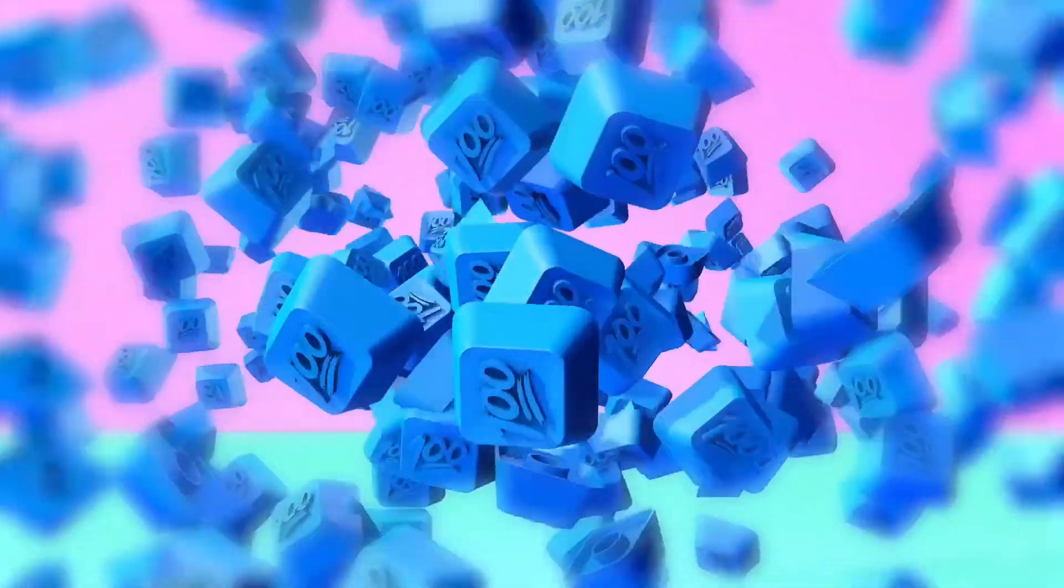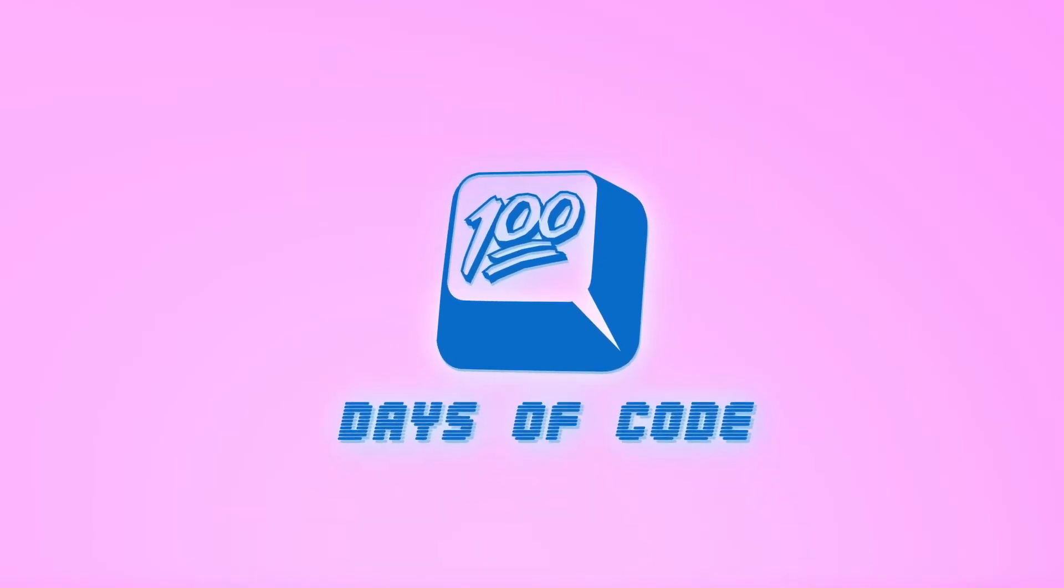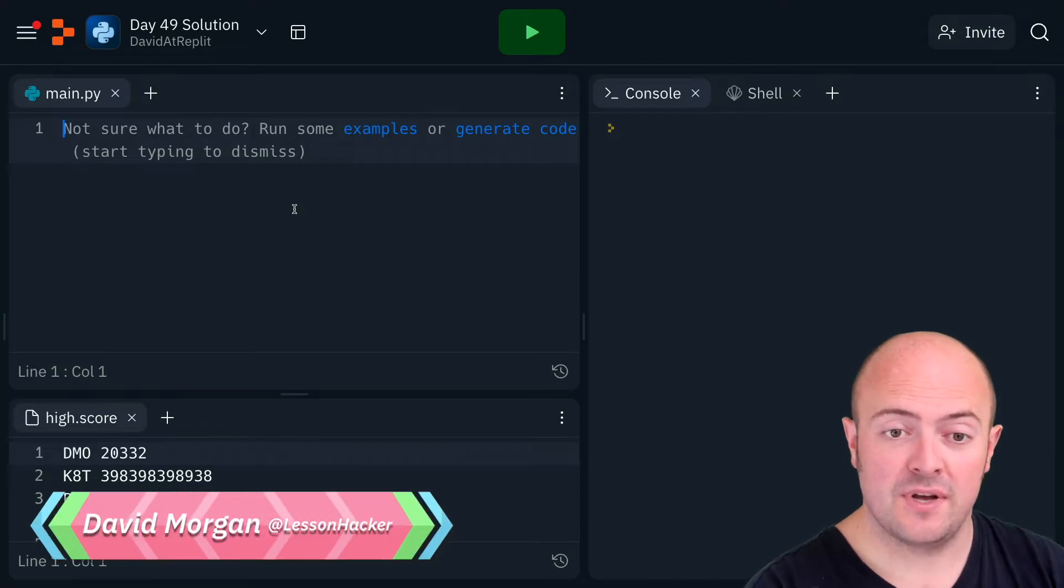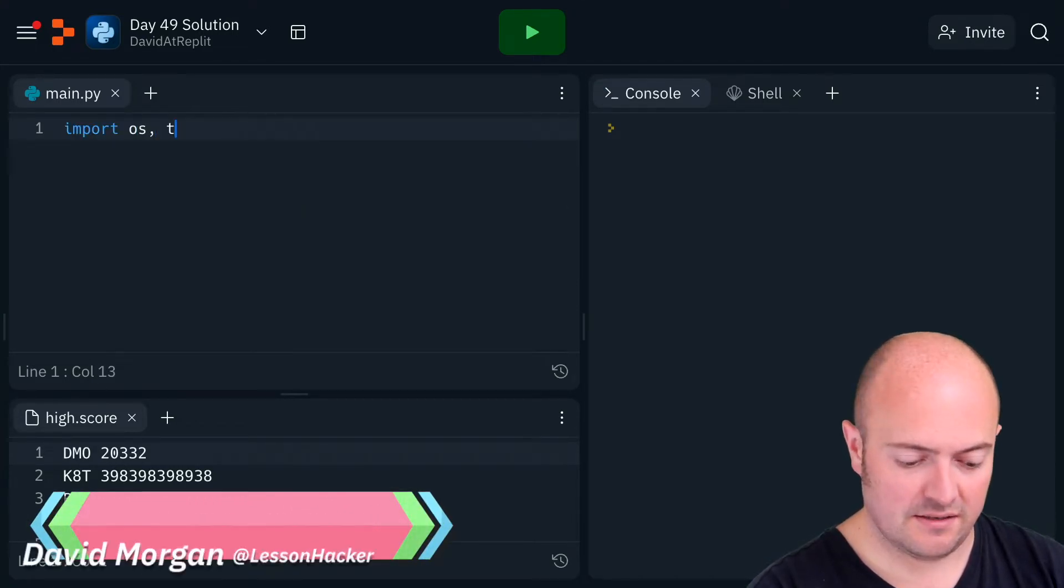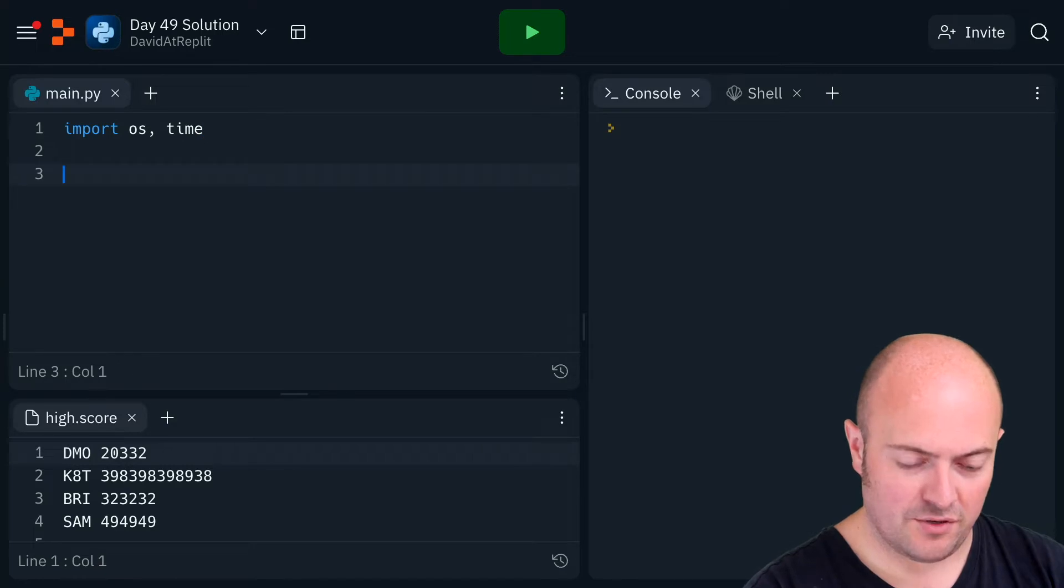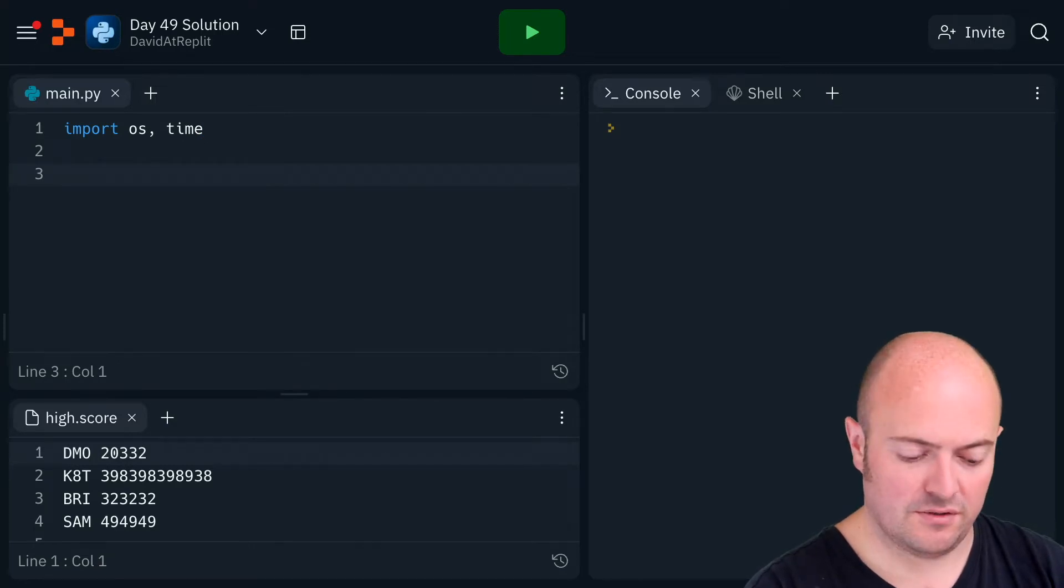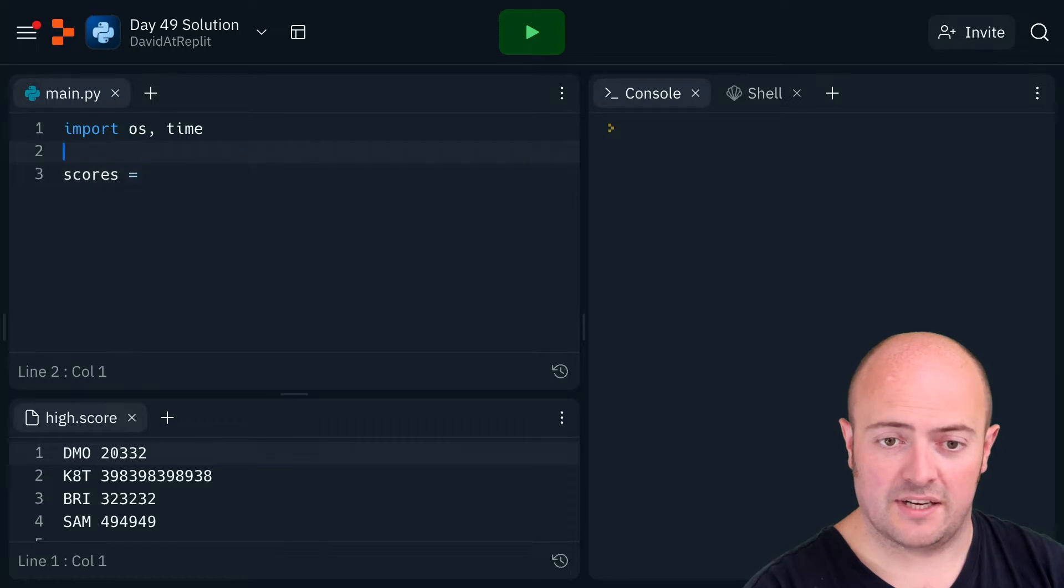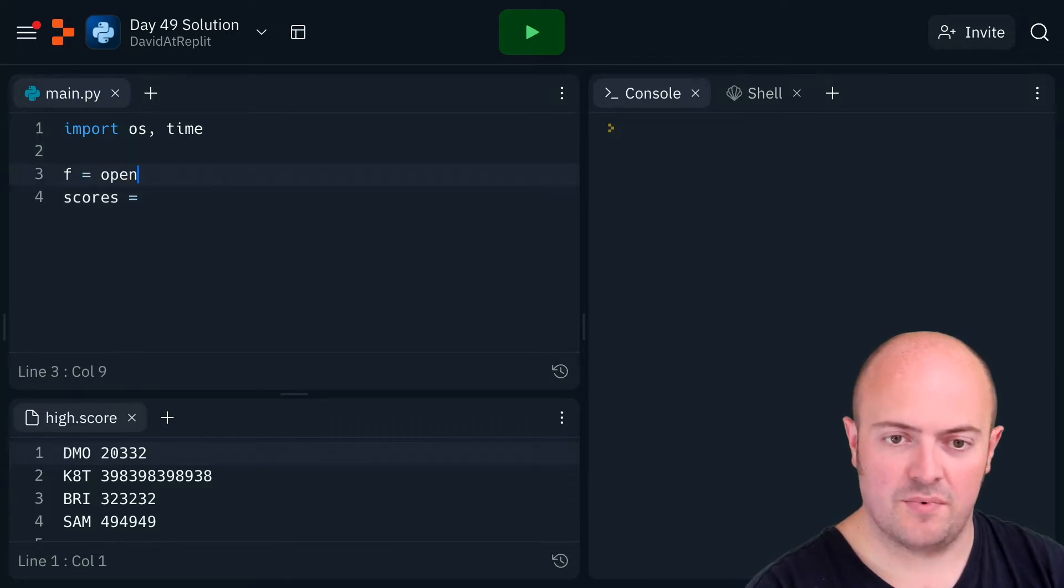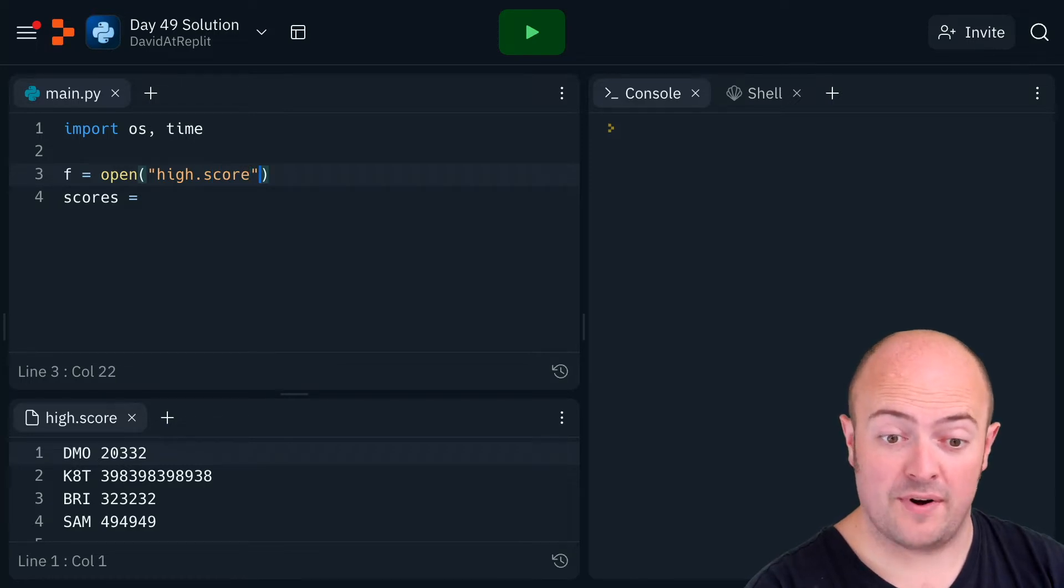Okay, day 49 solution. This is reasonably straightforward as long as we've got our opening command. First thing I'm going to do is import our standards and bring in the high scores table. Actually, I need to do that first: f equals open, high dot score, and that file I've got.